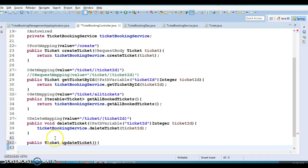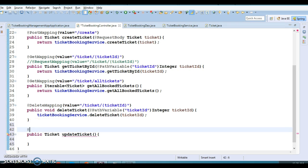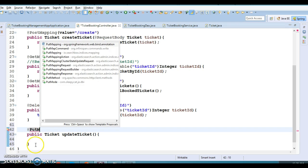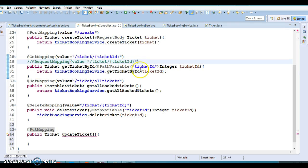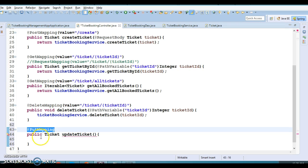This method requires two inputs. If you look into the latest Spring version, Spring has a new annotation called @PutMapping. Prior to that, we used @RequestMapping and specified the PUT method. But in the latest Spring we have @PutMapping, which is specifically introduced for the PUT operation or updating a resource on the server.